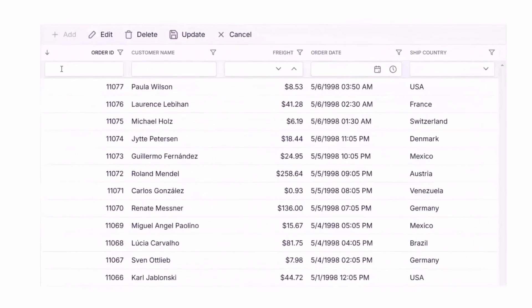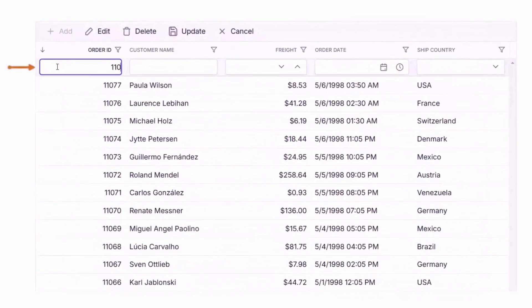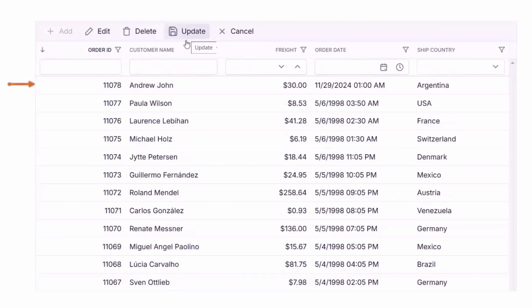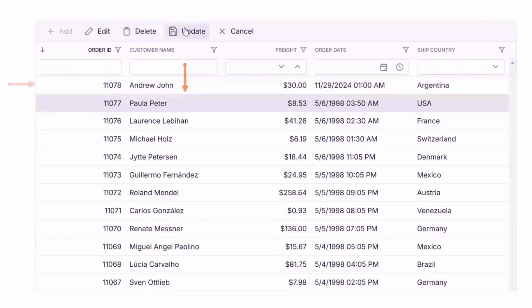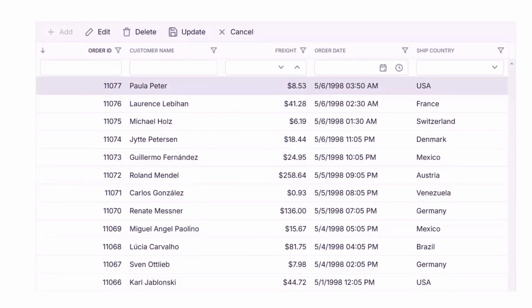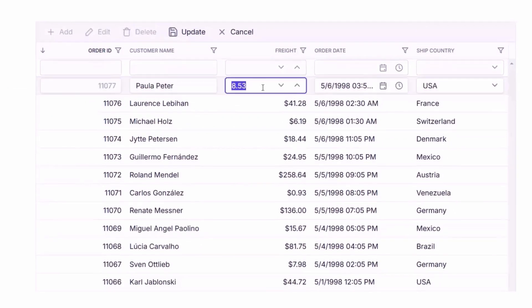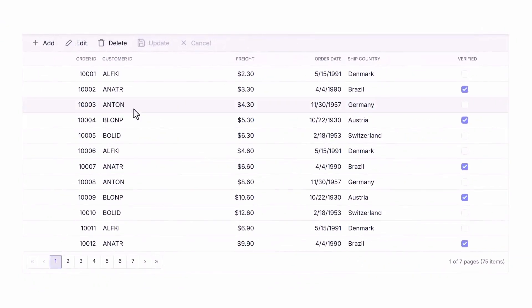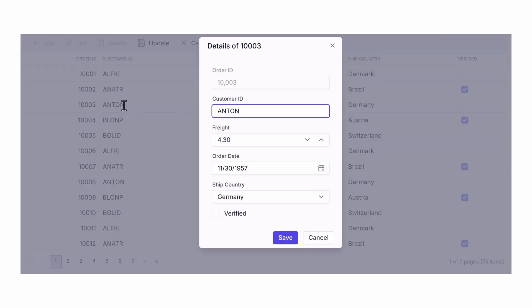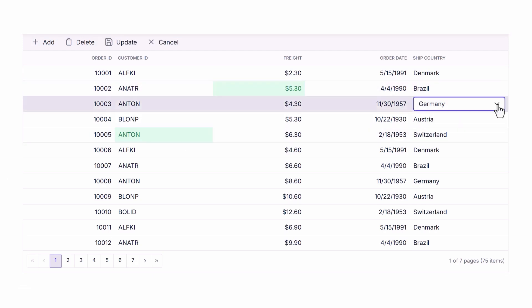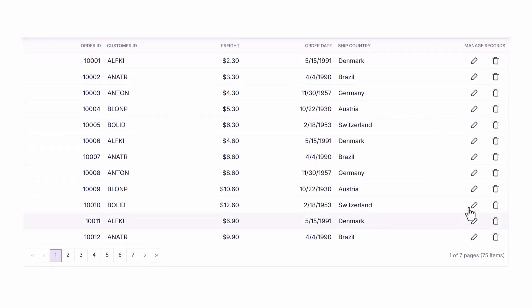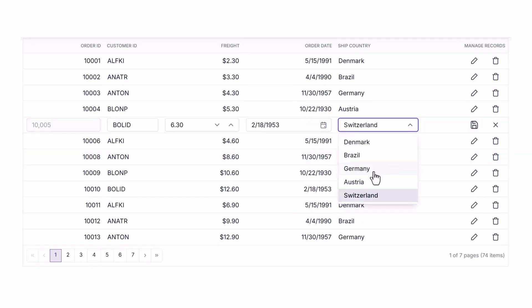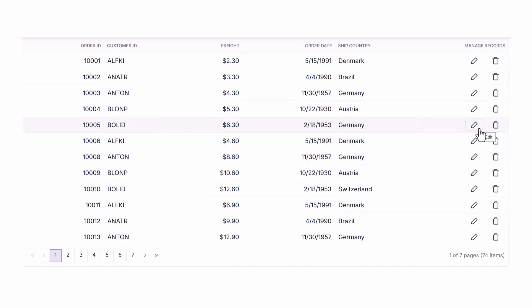Editing is a breeze with Blazor Data Grid. You can create new records, update existing ones, and delete those that are no longer needed. Choose from various editing modes such as inline edit for quick updates, edit dialog for a detailed form view, or batch editing to manage multiple records simultaneously. Plus, command columns let you easily execute actions like delete or save.